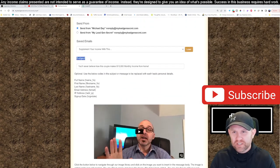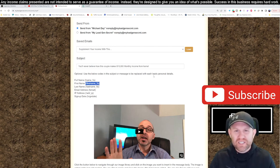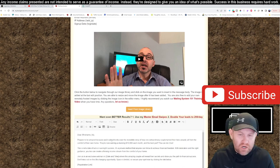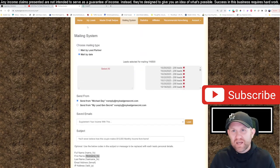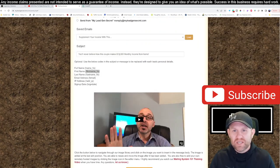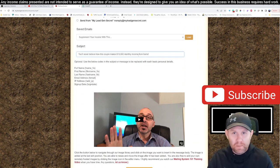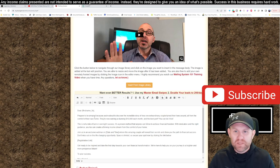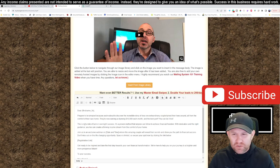For the recipient name, scroll up under the subject to find 'First Name' — copy that shortcode and paste it into the email body where it says 'Dear recipient's name.' This shortcode replaces each lead's personal detail, so it says 'Dear Michael,' 'Dear John,' whatever that person's first name is inside the My Leads tab. The full subject reads: 'You'll never believe how this couple makes ten thousand dollars monthly from home.'